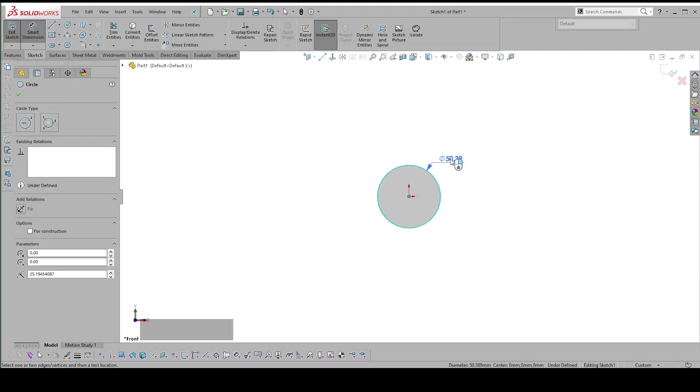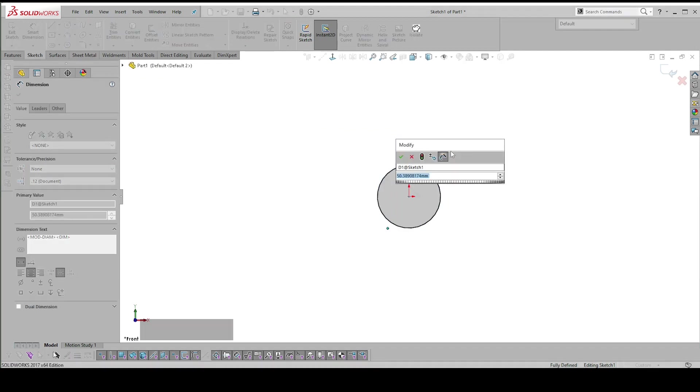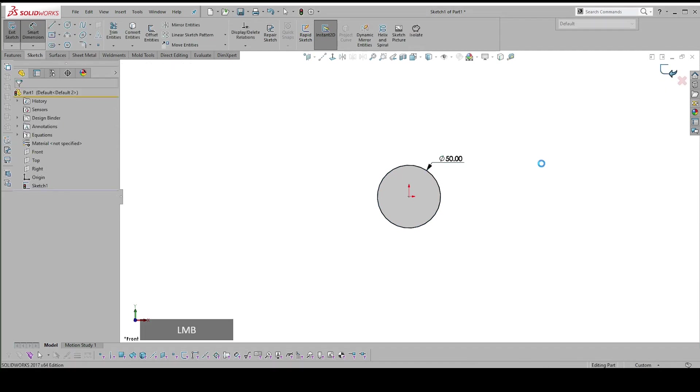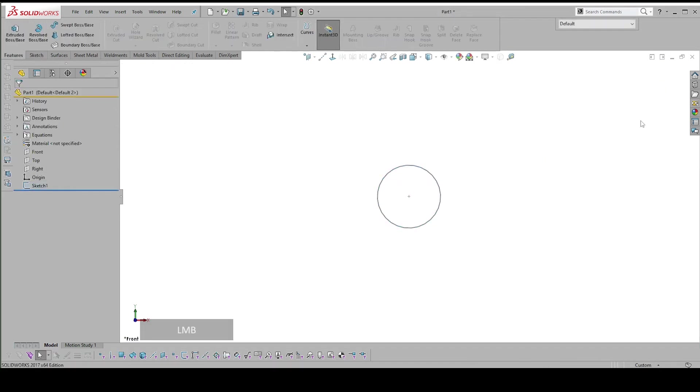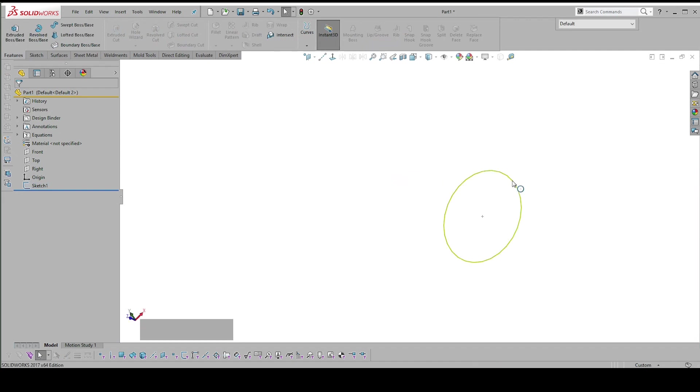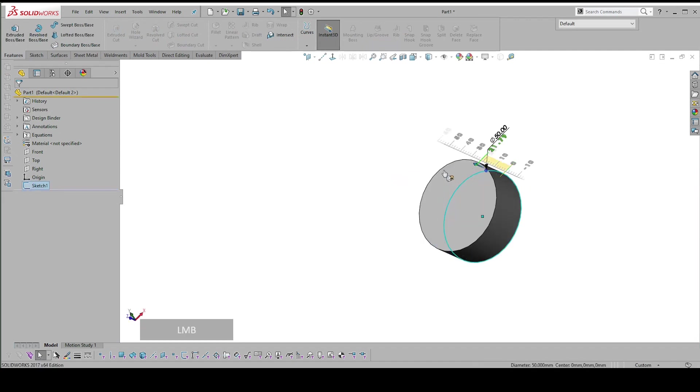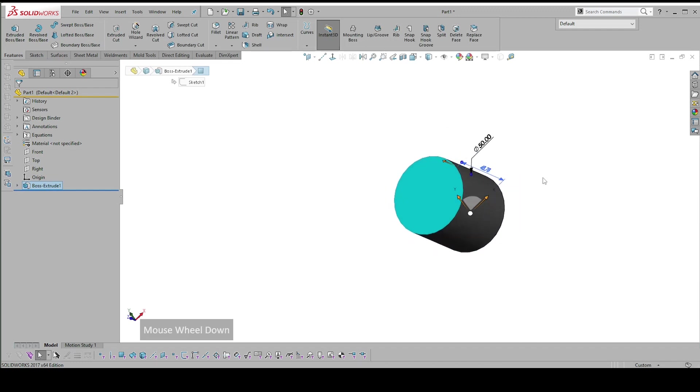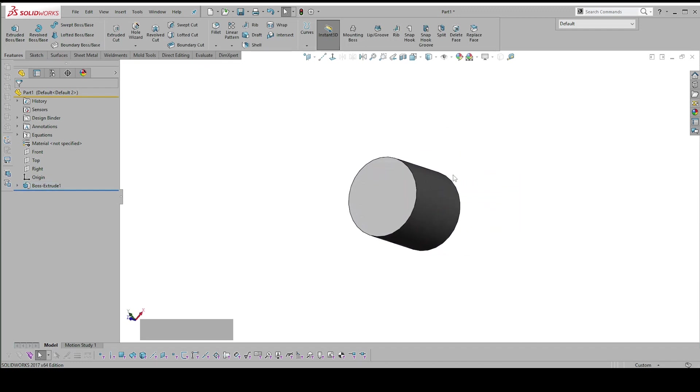You'd enter dimensions, and then you'd have to exit the sketch environment before you could do anything with the sketch, before you could extrude it or revolve it or whatever operation it is you wanted to do.